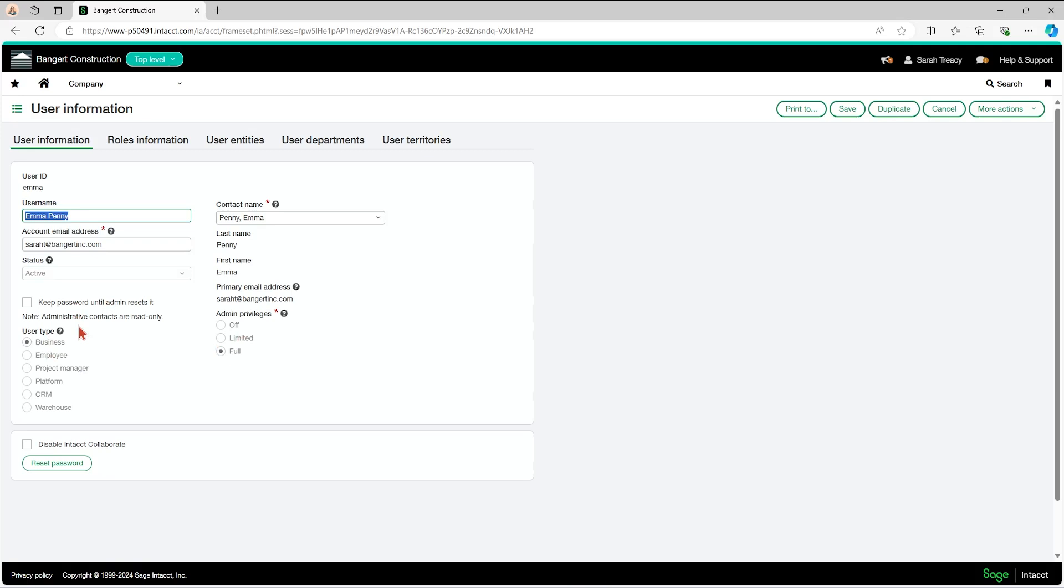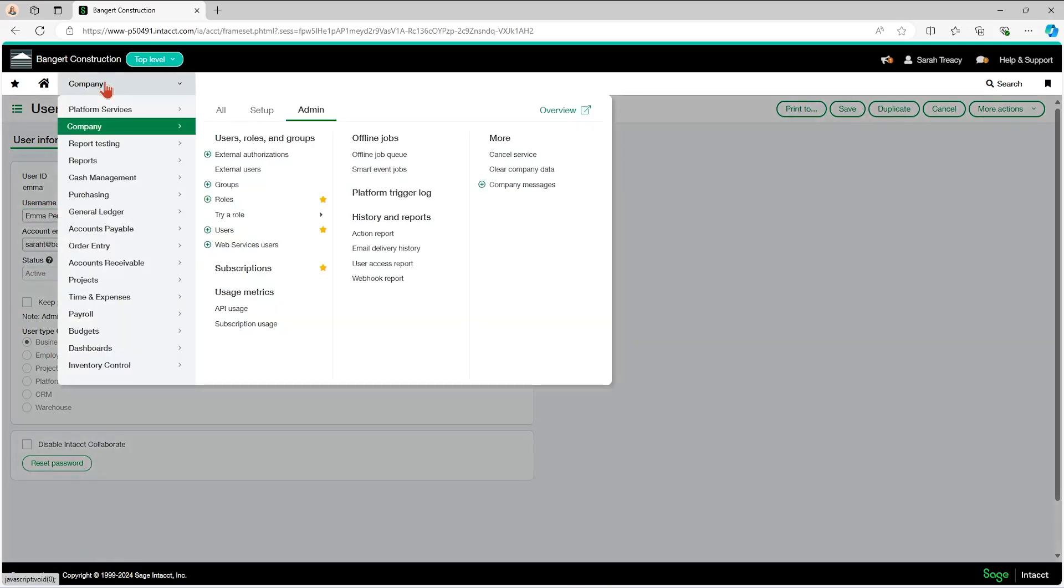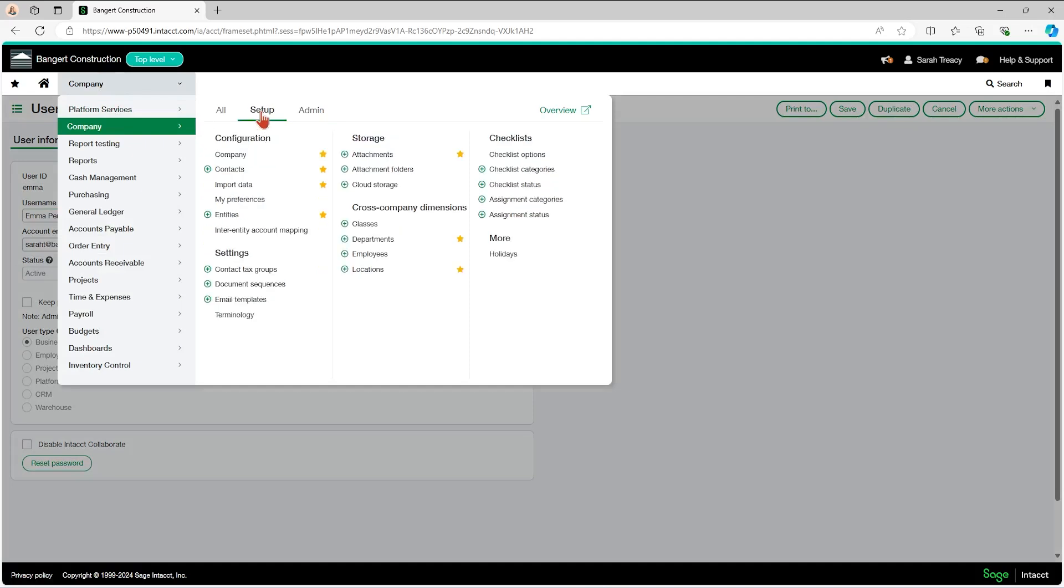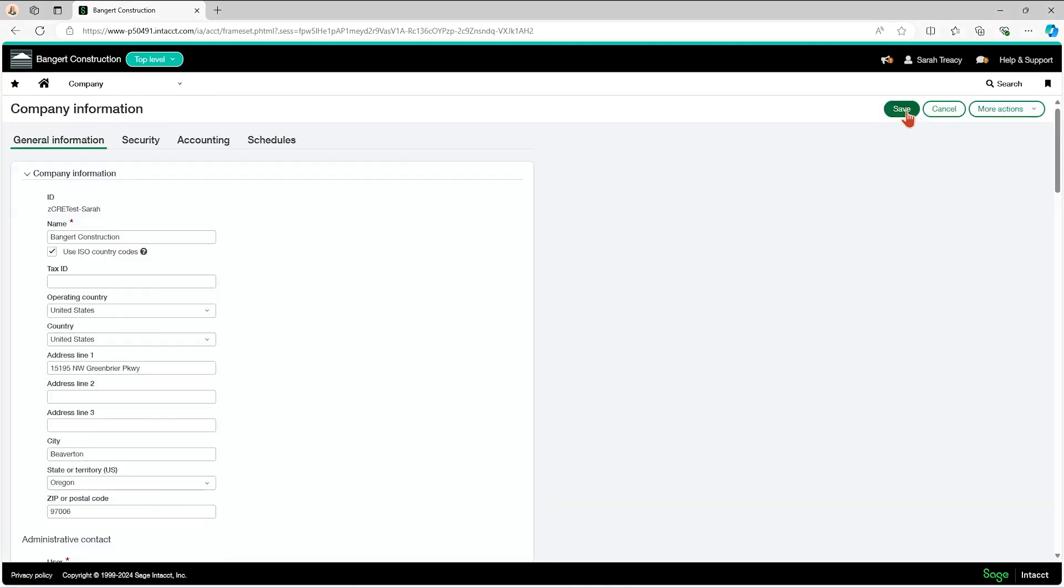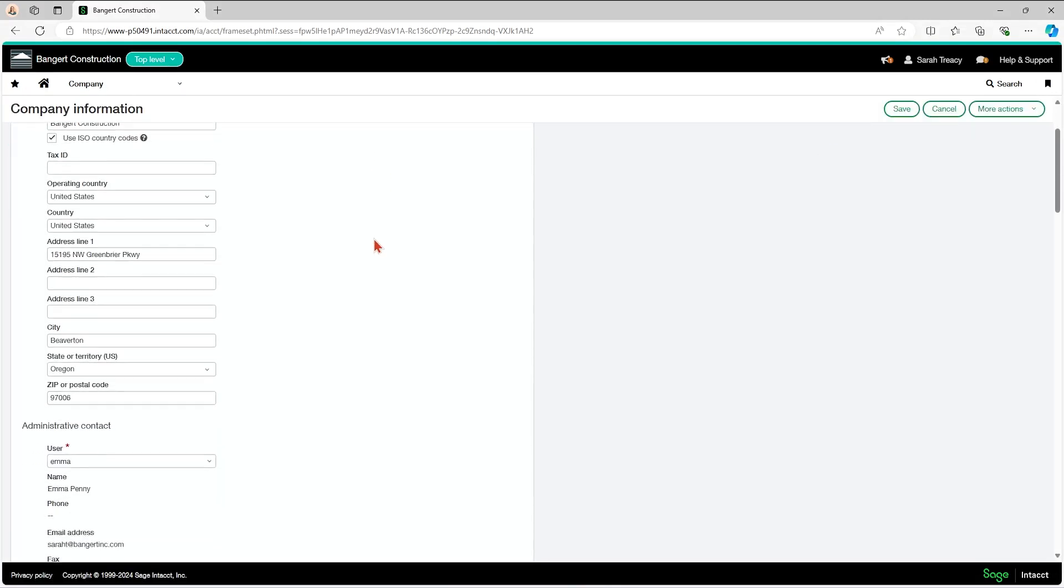If you need to change that, you will have to go to the company module, set up tab, and under your configuration section, click into company. When you get in here, then you're going to want to edit it. You can only do this if you have full administrative privileges as well.